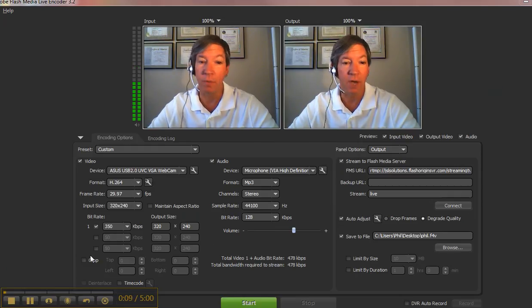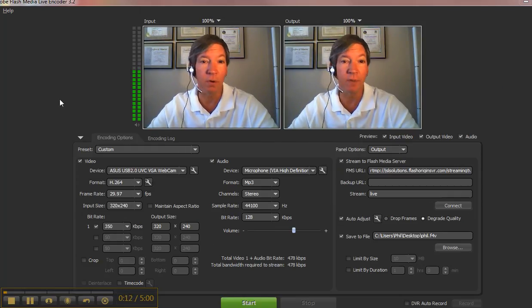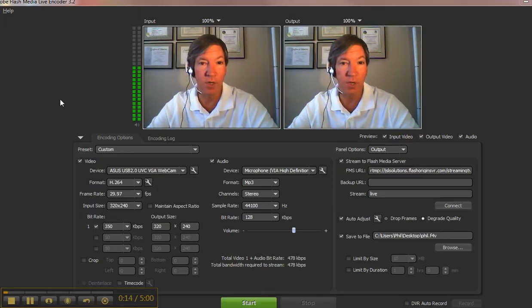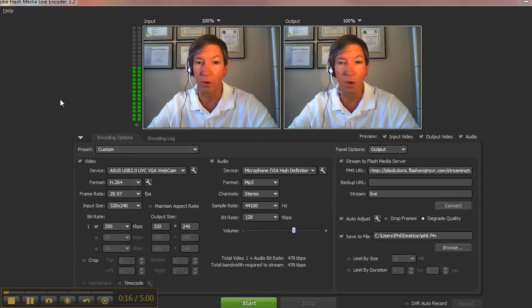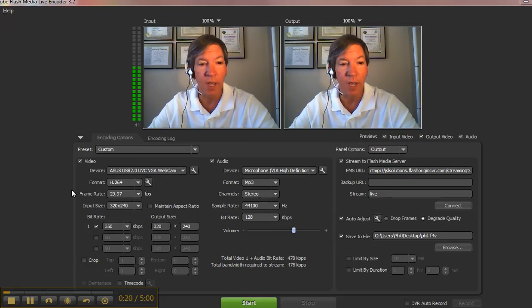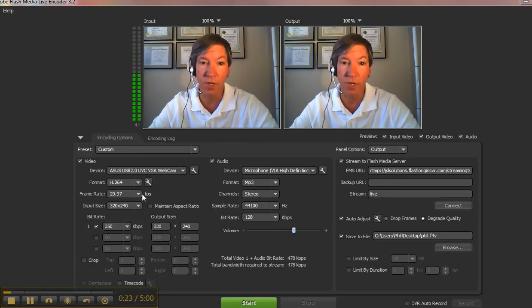First of all, most of you know that you can stream to the iPhone, the iPad from your PC now using the Adobe Flash Live Media encoder without a plug-in. All you have to do is go over here to the left side, make sure you change your video format to H.264.